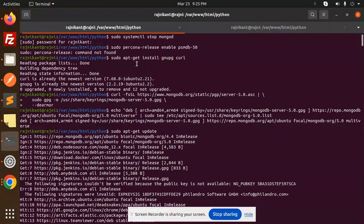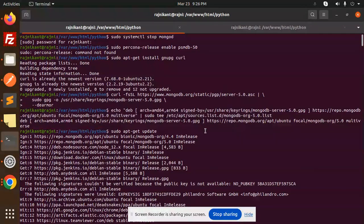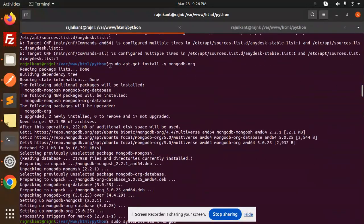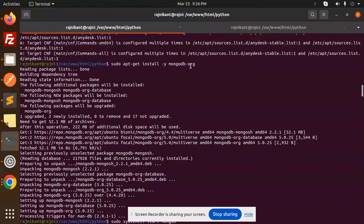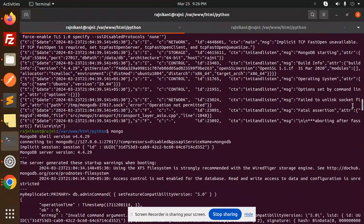Let me walk through the command history so you can see exactly what I ran. The first command was the curl command for the GPG key. After that I ran the echo part to add the repository, then ran sudo apt-get update. After the update, I installed mongodb-org.